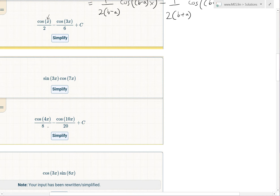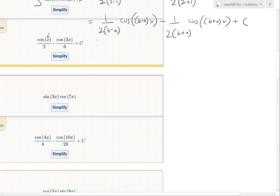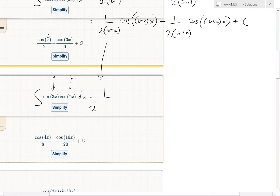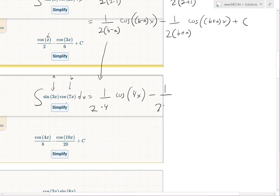Let's check this holds for the second integral, sin(3x)cos(7x) dx. Applying the formula with a=3 and b=7: (1/2) · (1/(7-3)) · cos(4x) gives cos(4x)/8, which is correct. Then minus (1/2) · (1/(7+3)) · cos(10x) = minus cos(10x)/20, plus C. That matches perfectly.